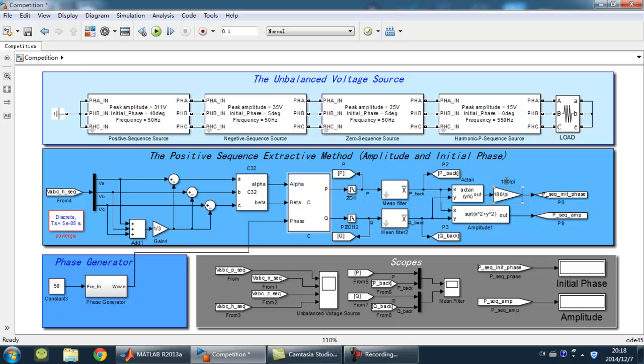And the phase generator is used to generate the phase of a sine wave with 50 Hz.